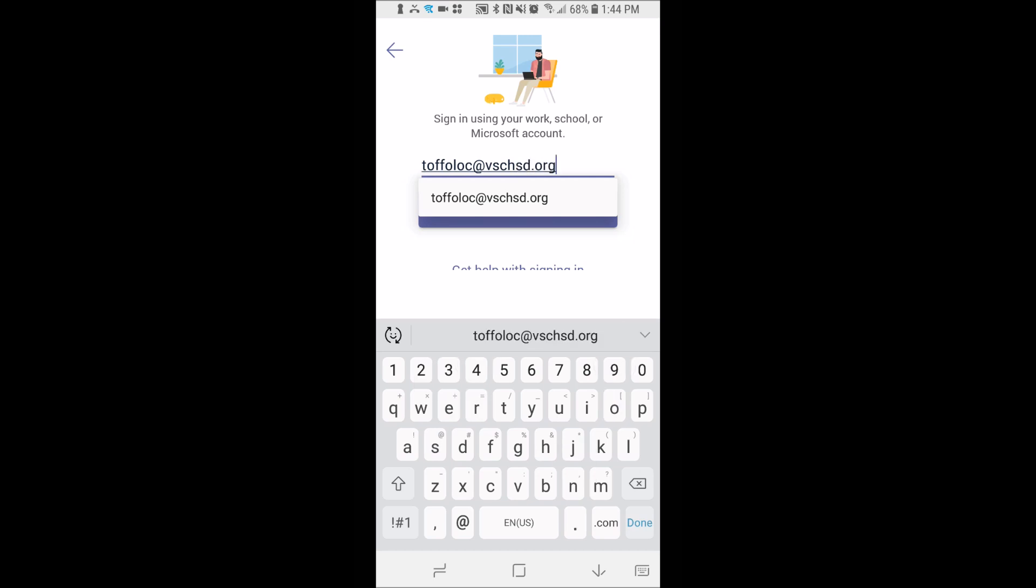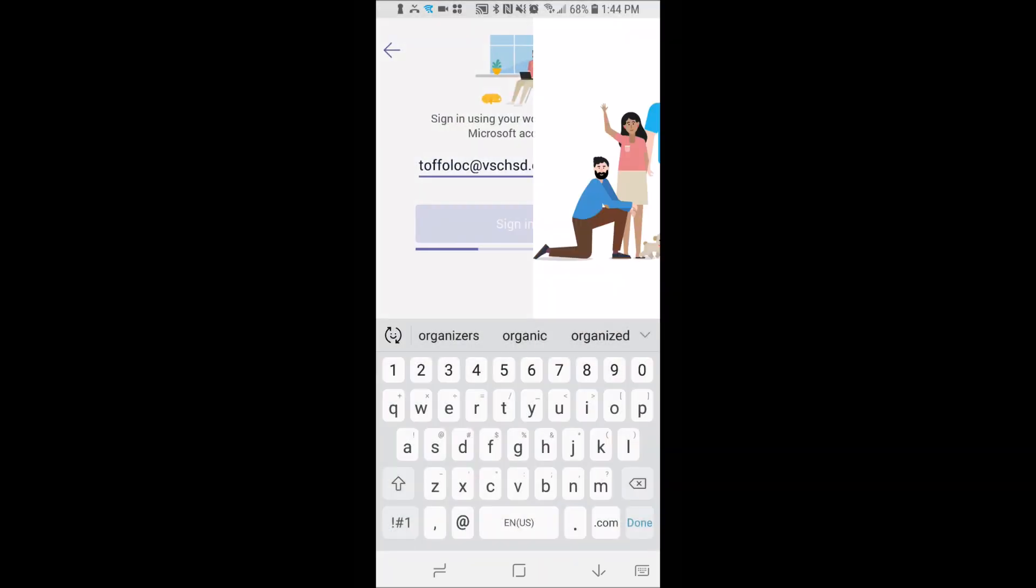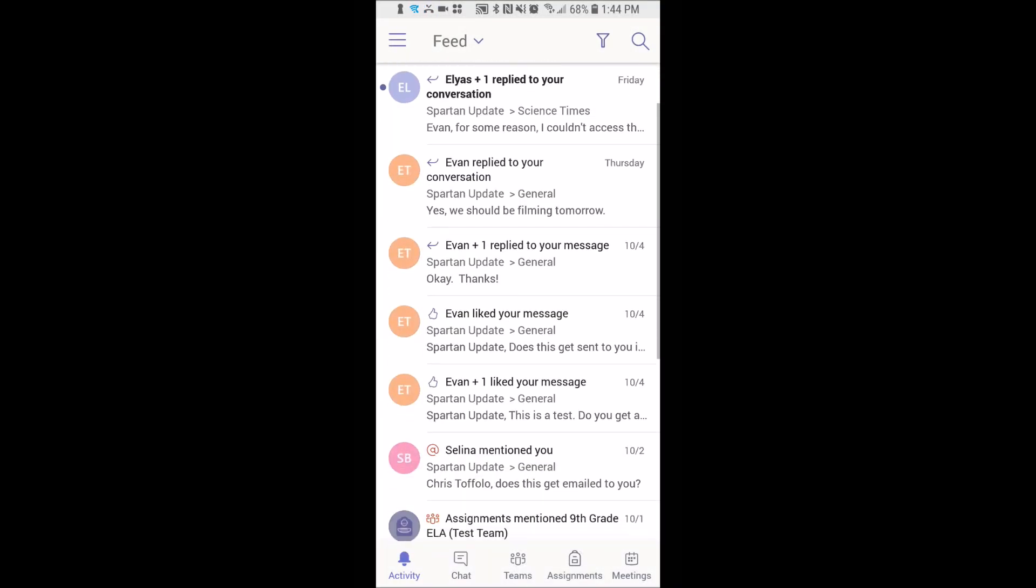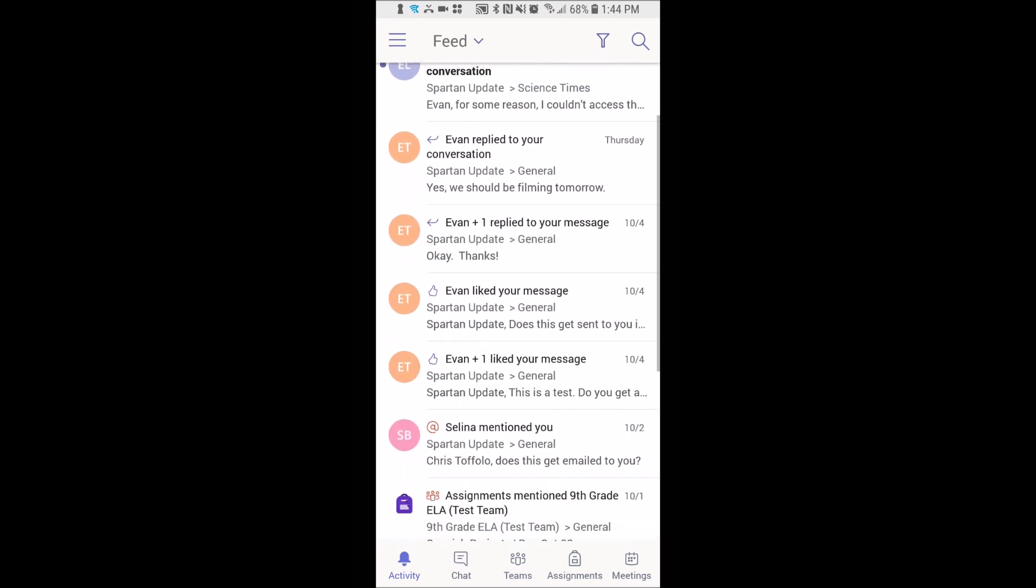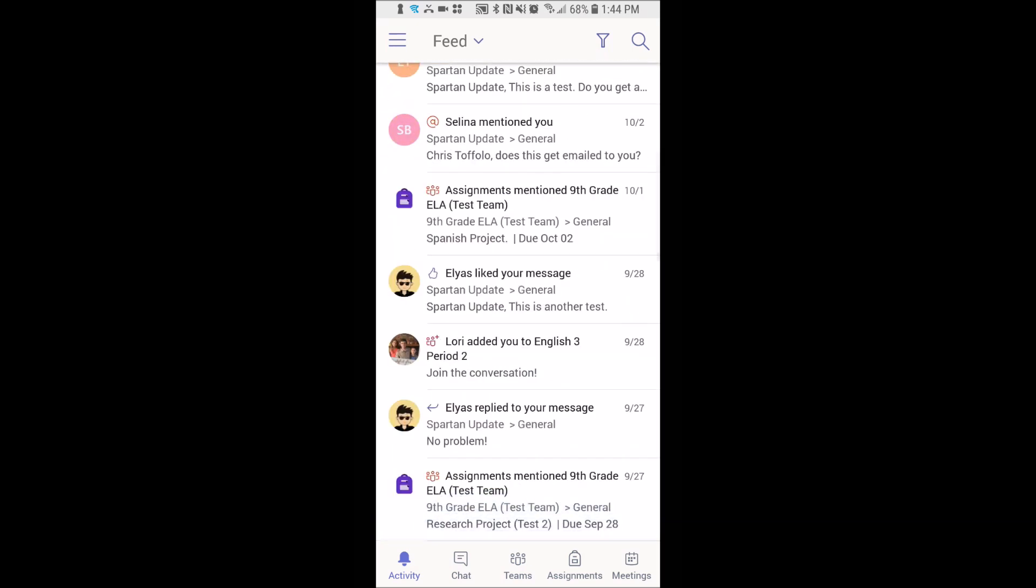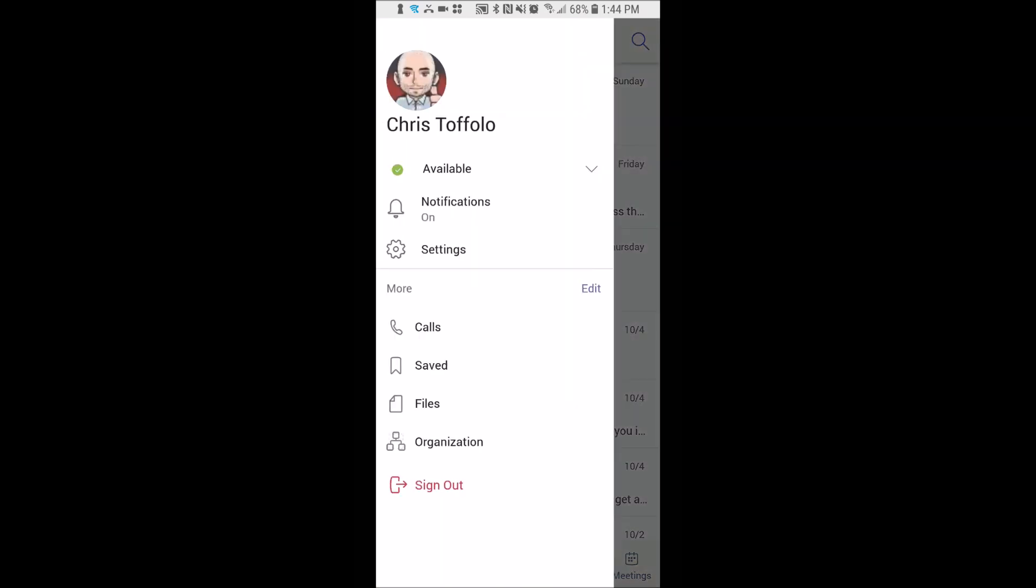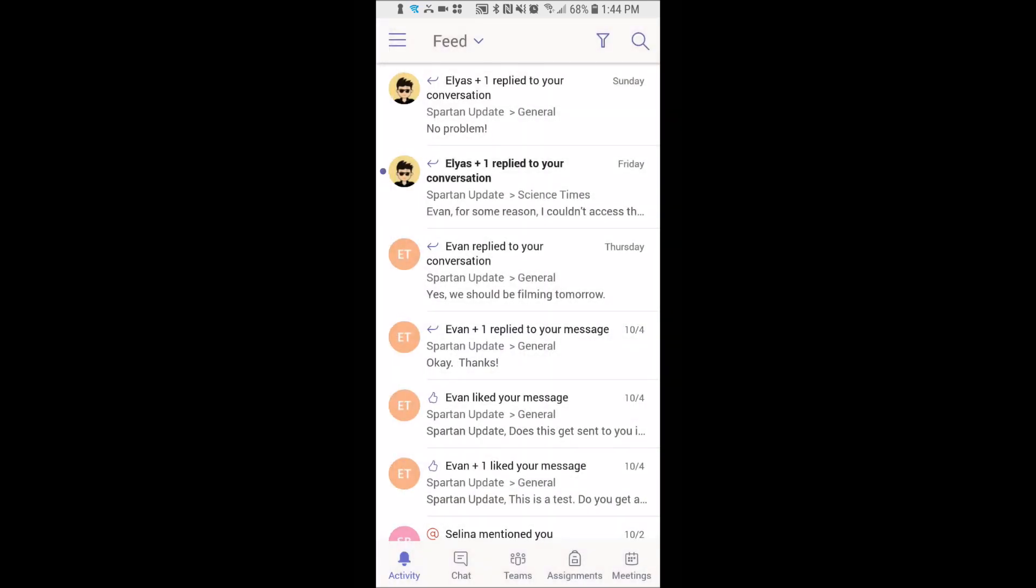First time you do this, if you've never done it before, you're going to have to put in your password which is the same one that you use for the computer. And you're going to see that immediately I'm brought to my feed which has all of my conversations, and I can go back and see a bunch of stuff.